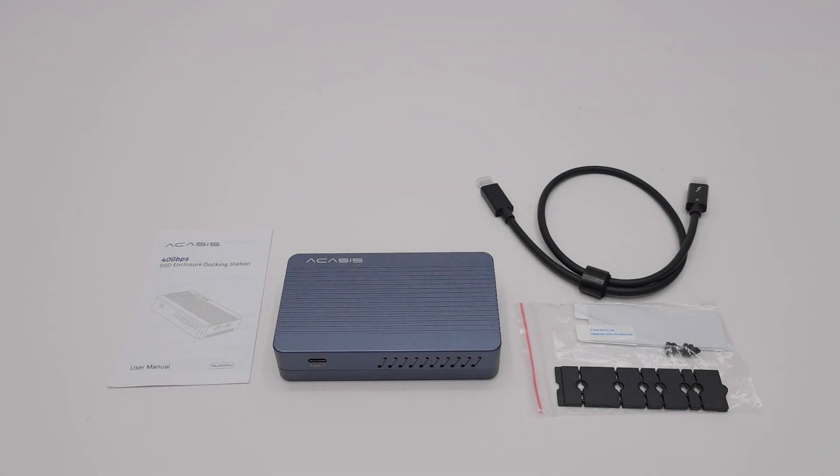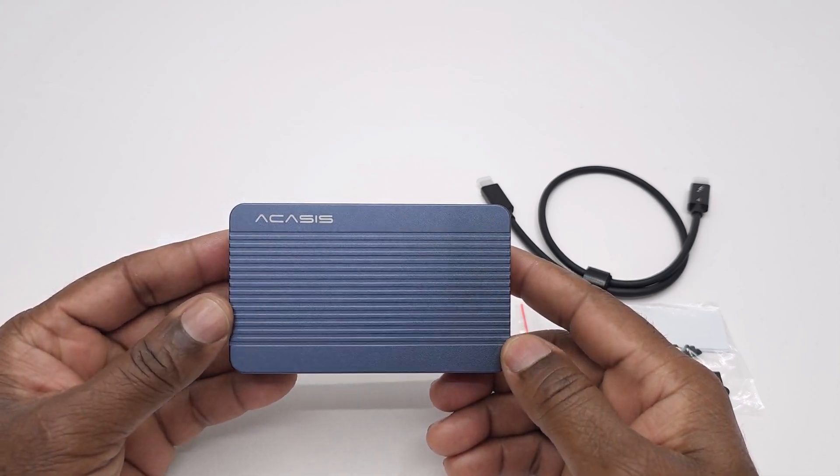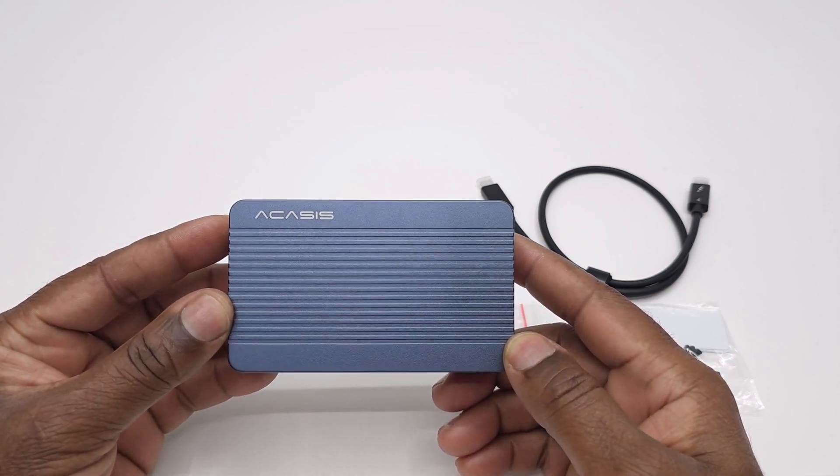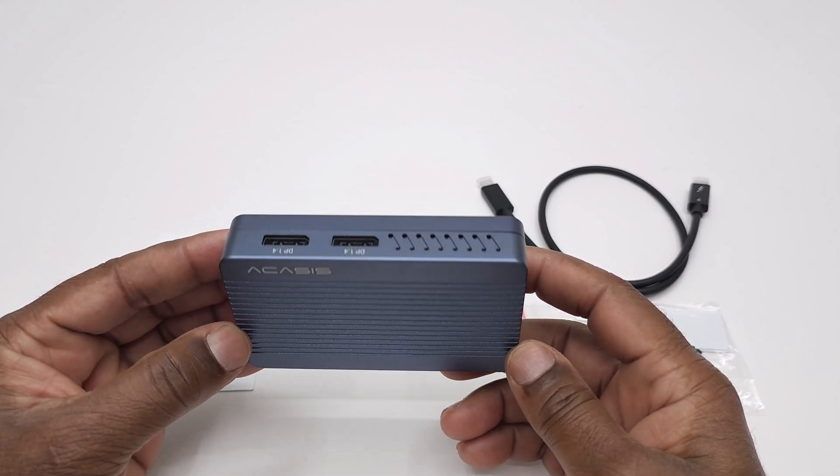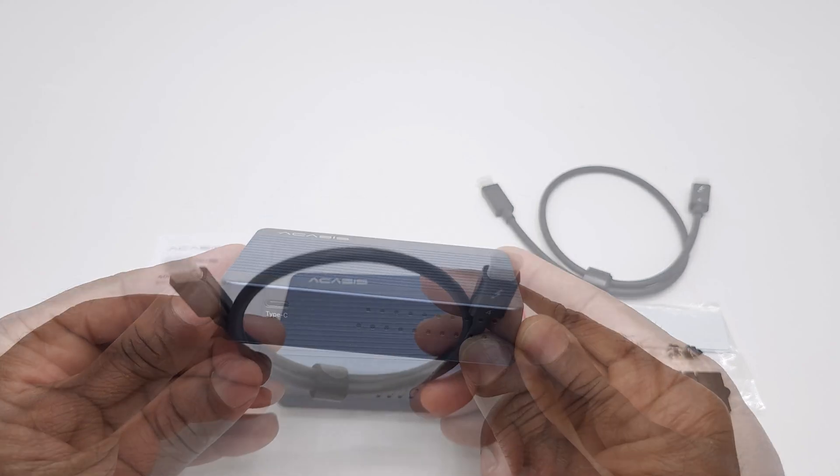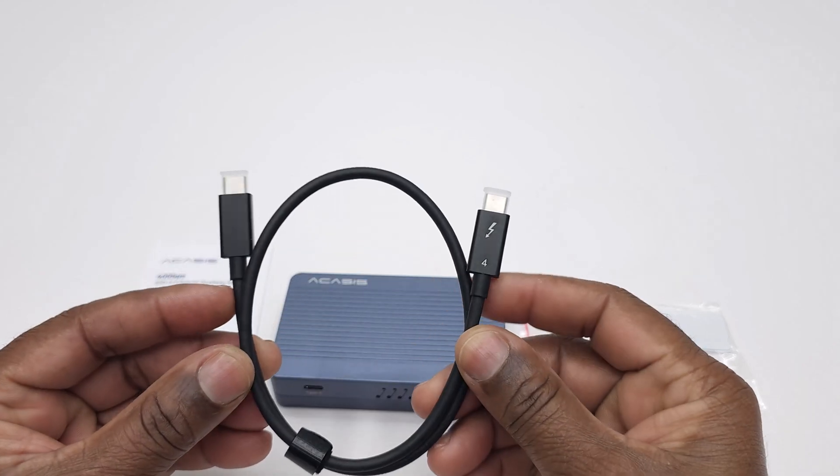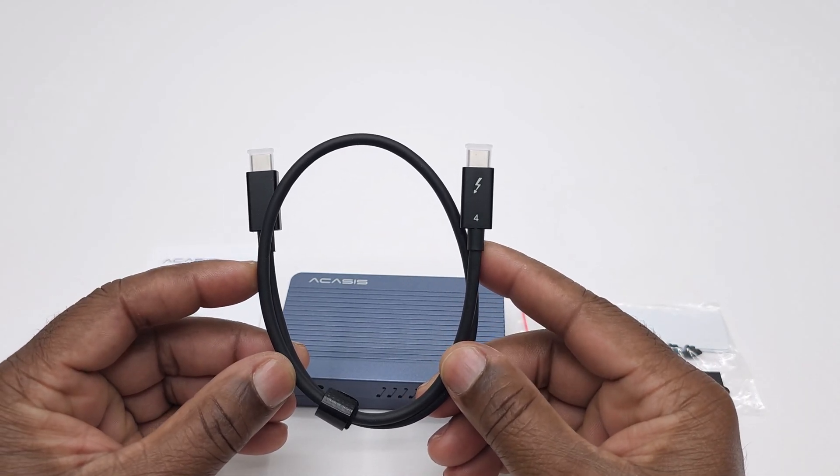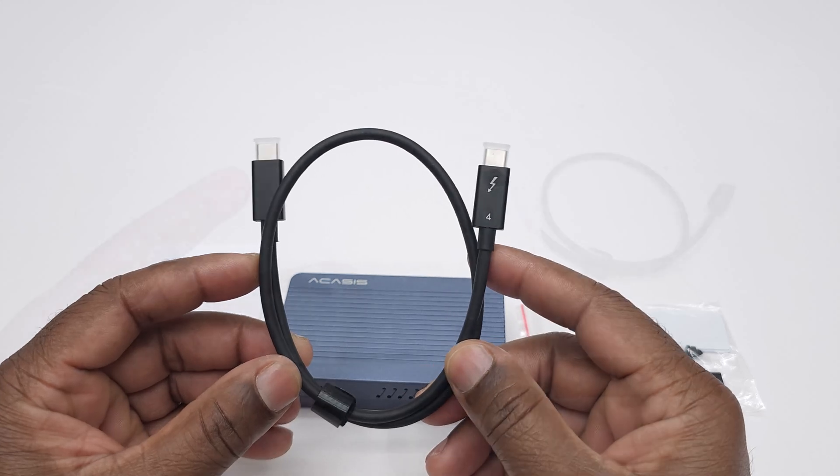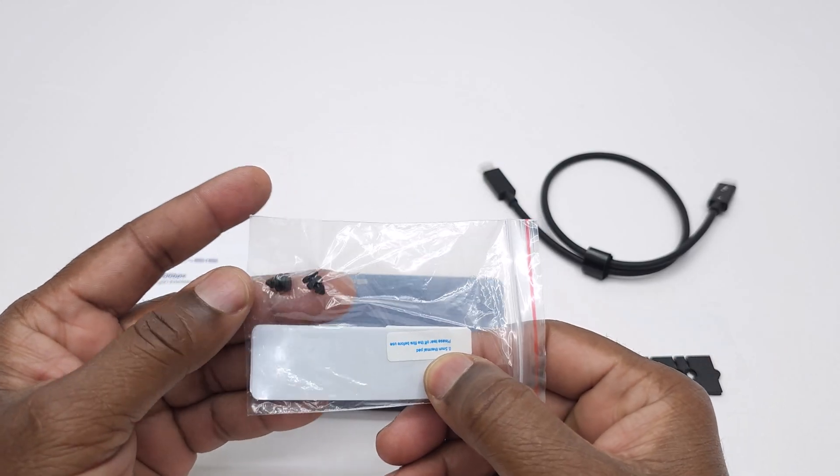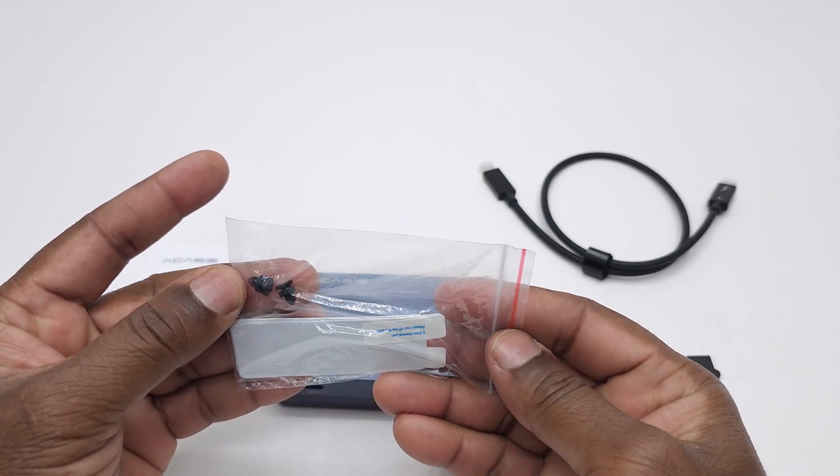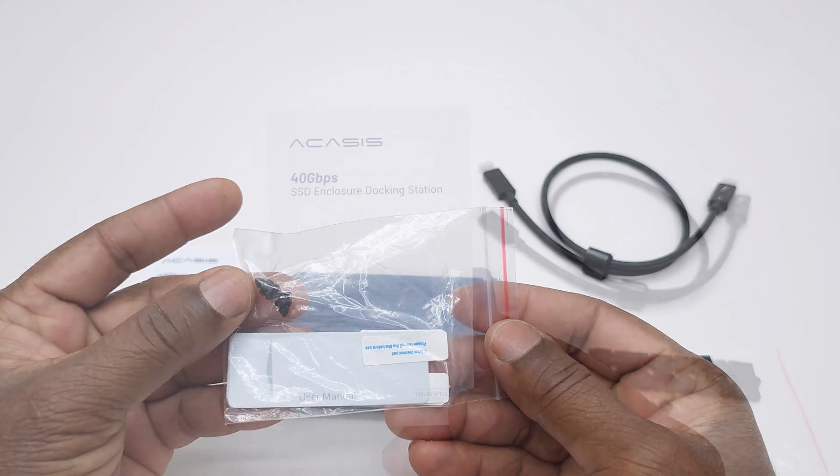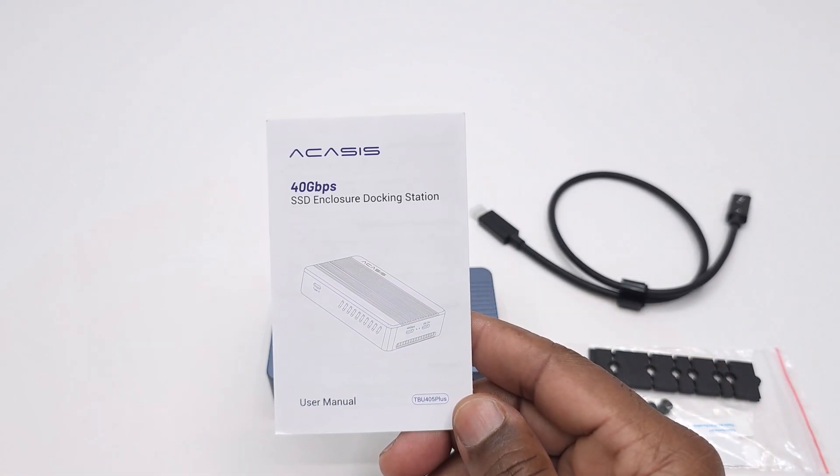In the box you have the new Aksis enclosure, the TBU405 plus model. You get one 40 gigabits per second USB type C thunderbolt cable, a pack containing rubber stoppers and SSD heat pads, and a user manual.